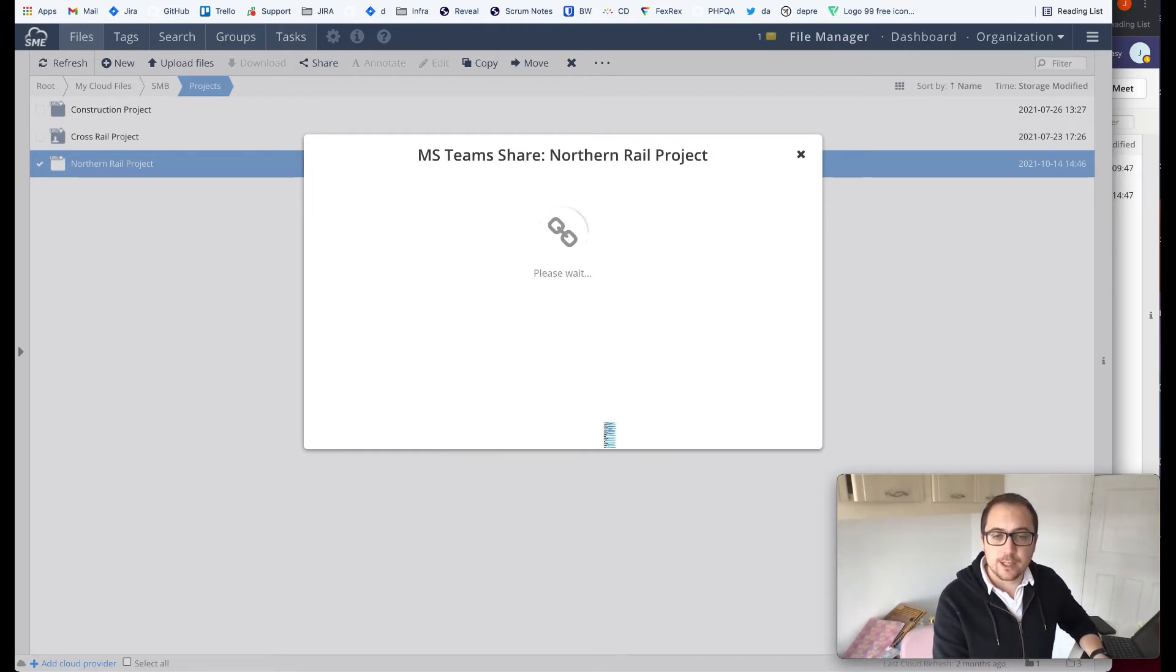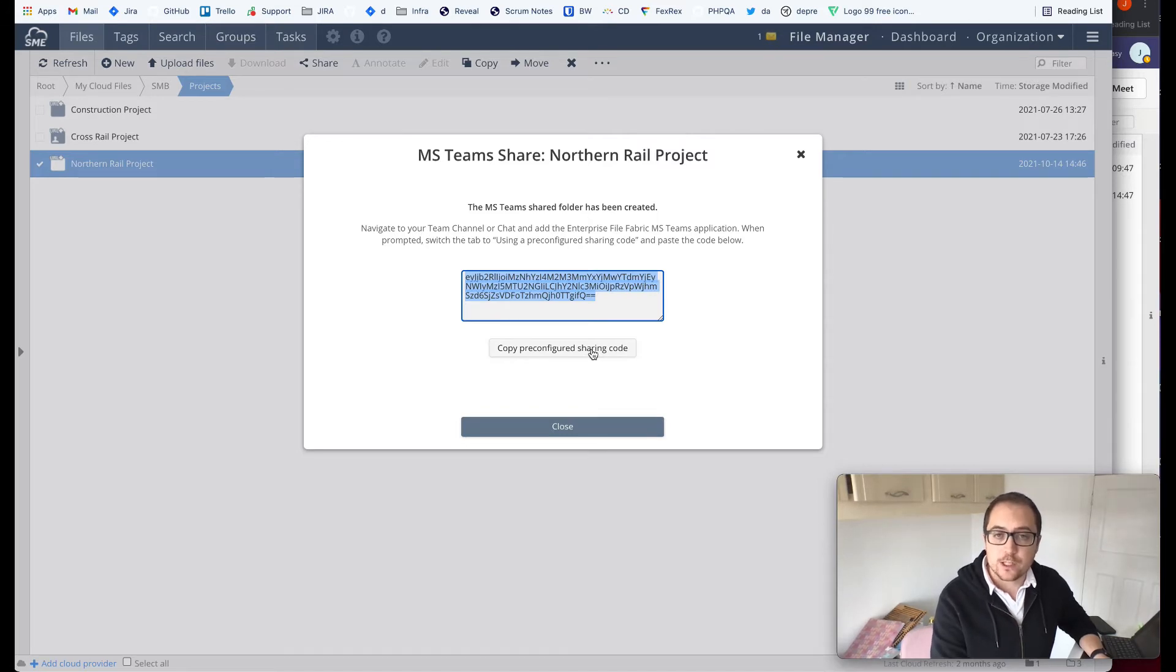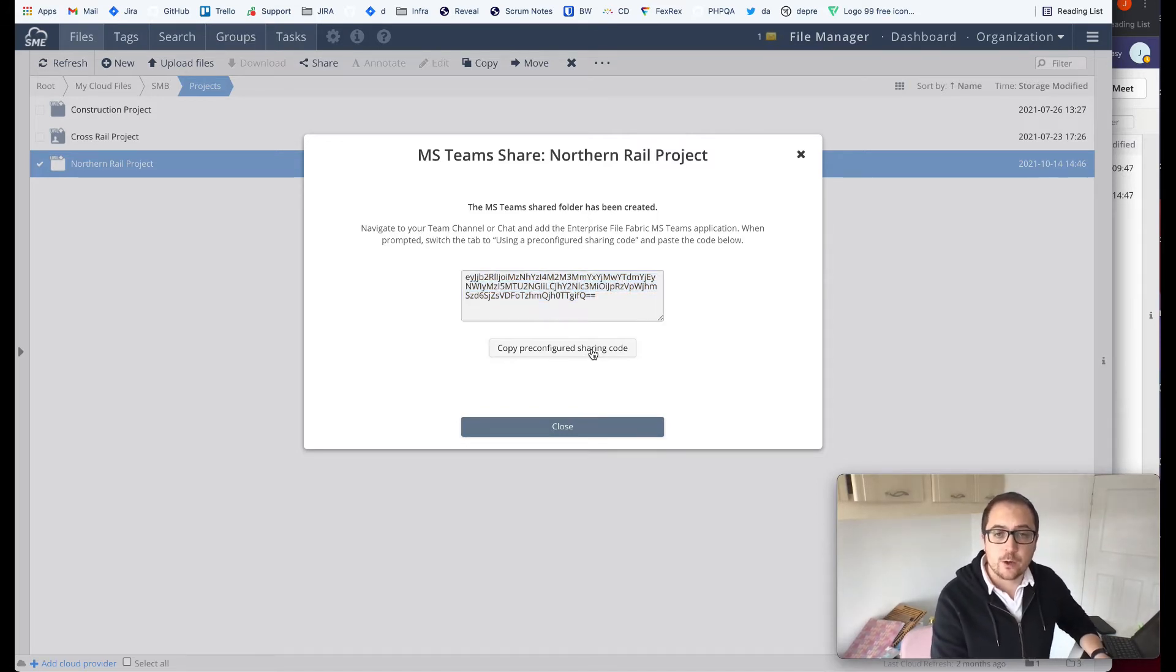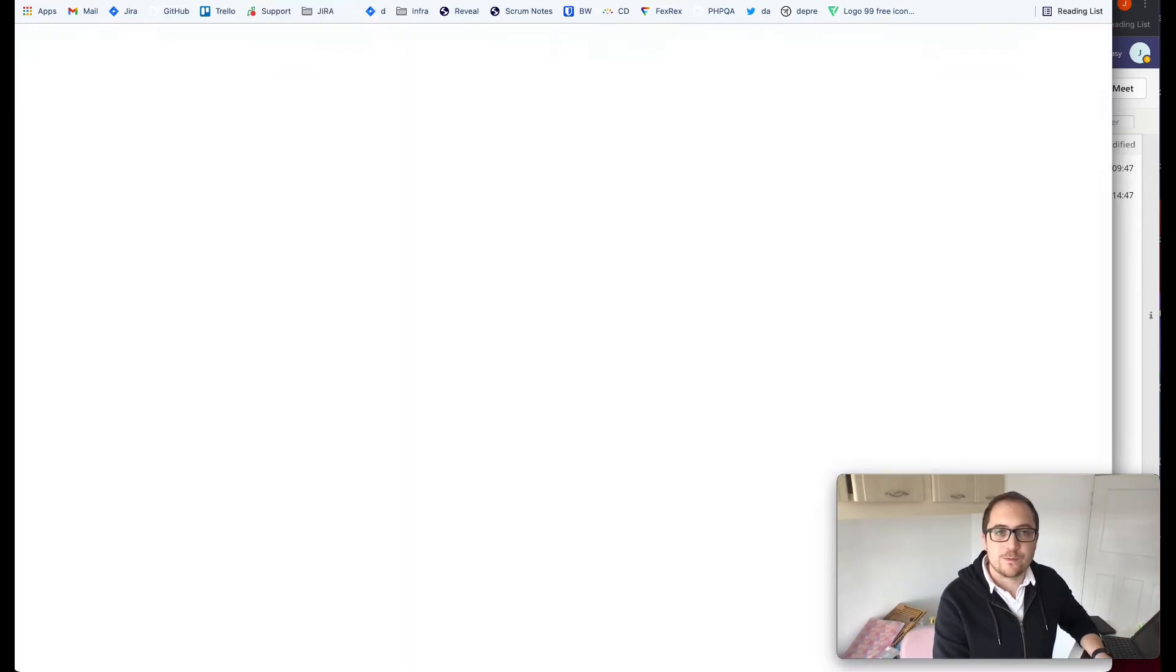And I'm going to click the create button. This gives me a special pre-configured sharing code which I can then copy and use within the Microsoft Teams environment.